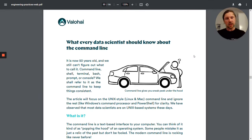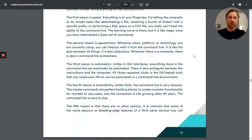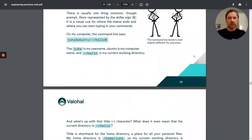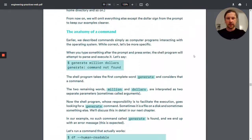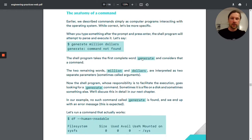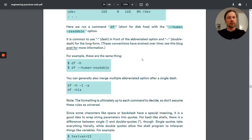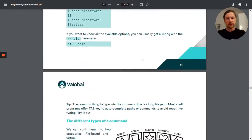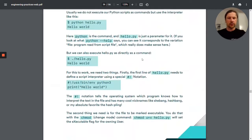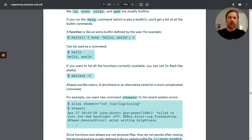It starts with explaining what command line is and why you should care about this, then it explains what a command is, what are the parameters of a command, and it gives different examples of different commands. And even at some point it shows you how to define a function in bash.